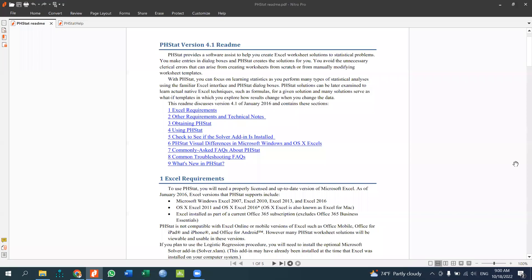Welcome to my YouTube channel. In this video, you will learn about PHStat software. PHStat is an add-in for Excel that allows you to analyze data and display statistical solutions.